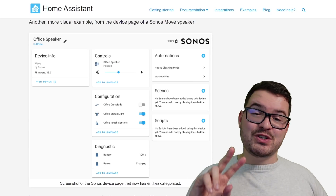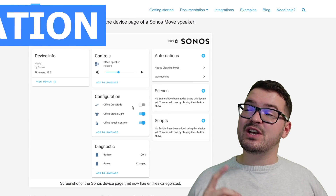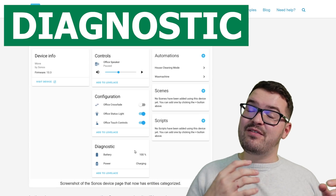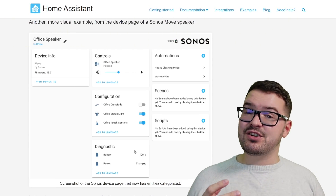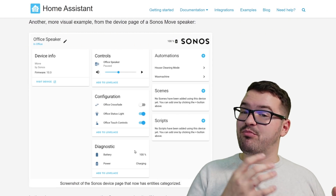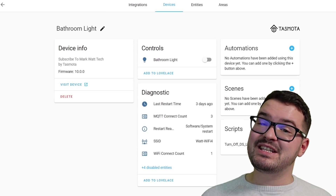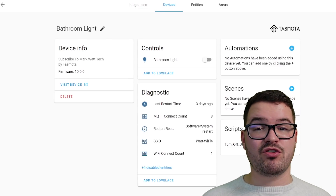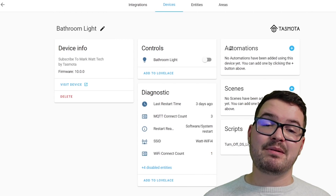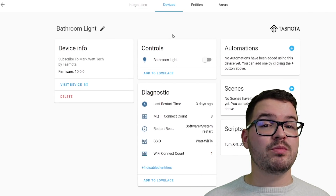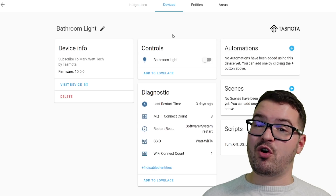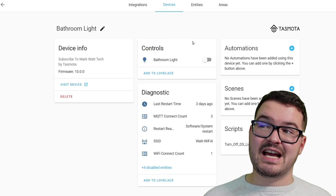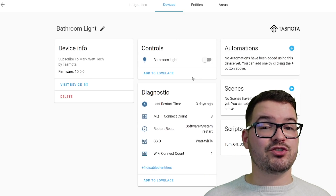With Entities, we've got two different categories: Configuration and Diagnostic. If an entity isn't categorized, it acts as a primary entity. A primary entity for a device would be the device's main control. So for example, if that device happened to be a smart bulb, then its main control would be turning on or off that bulb. And we can see that nicely categorized under Controls just there.